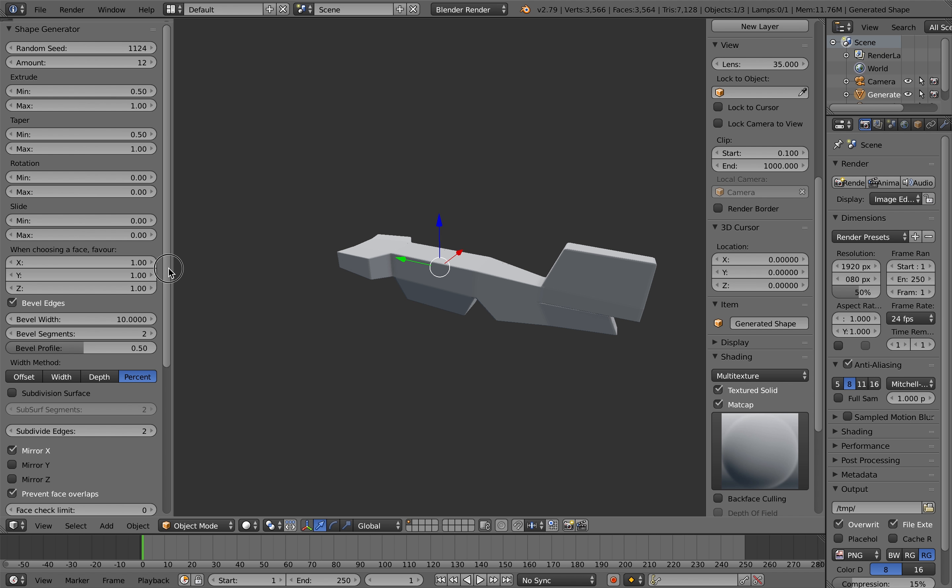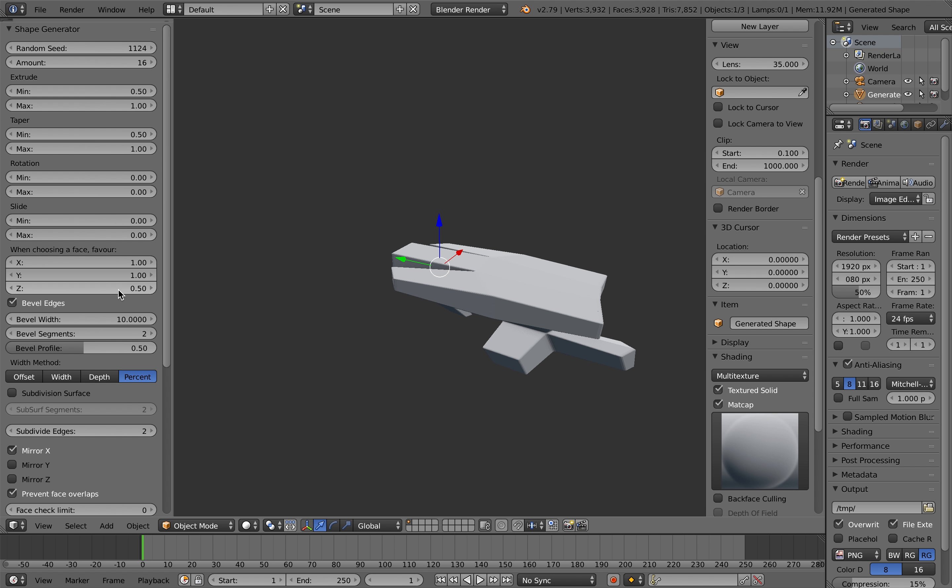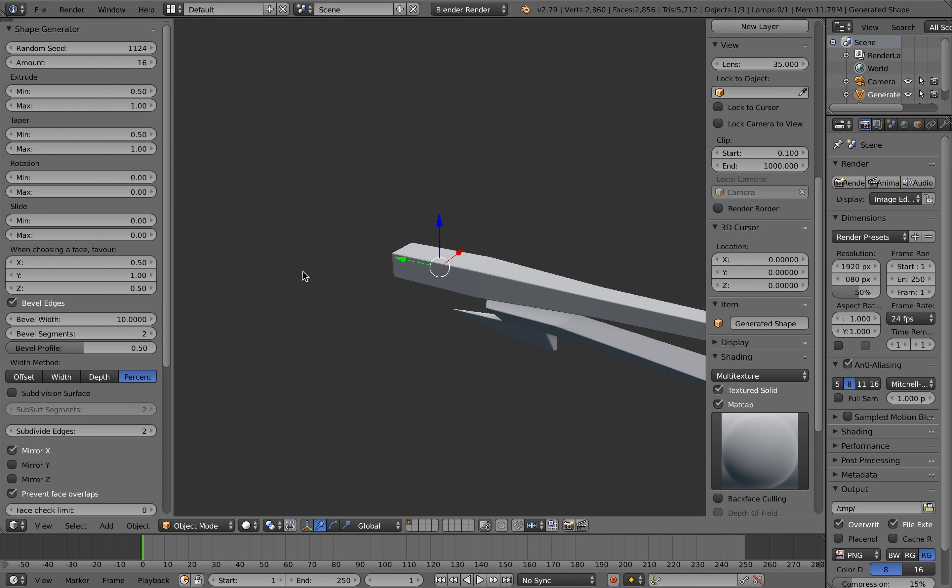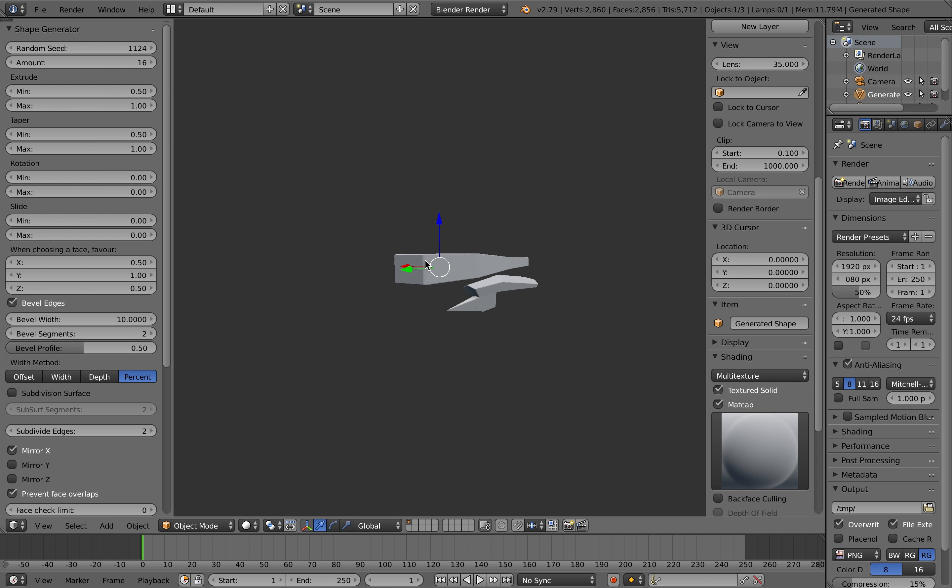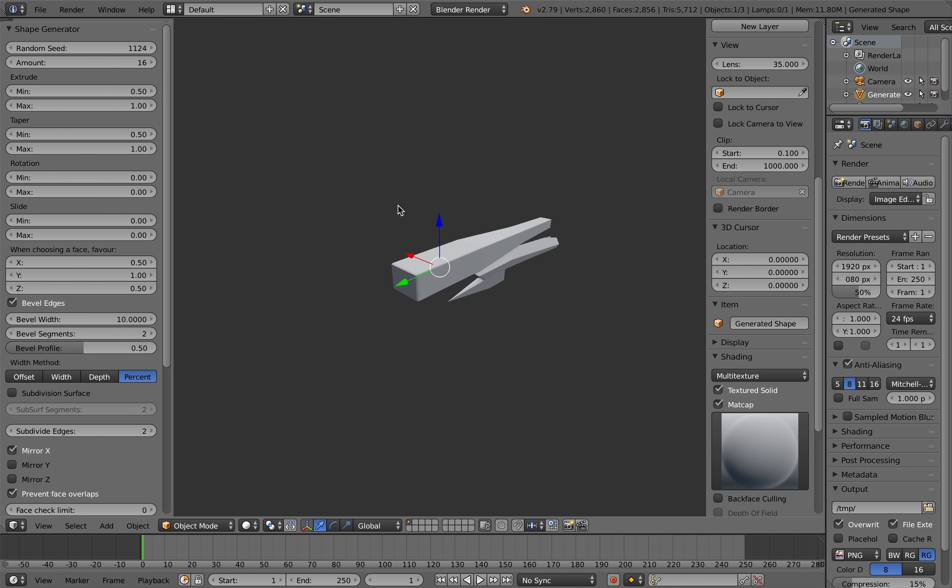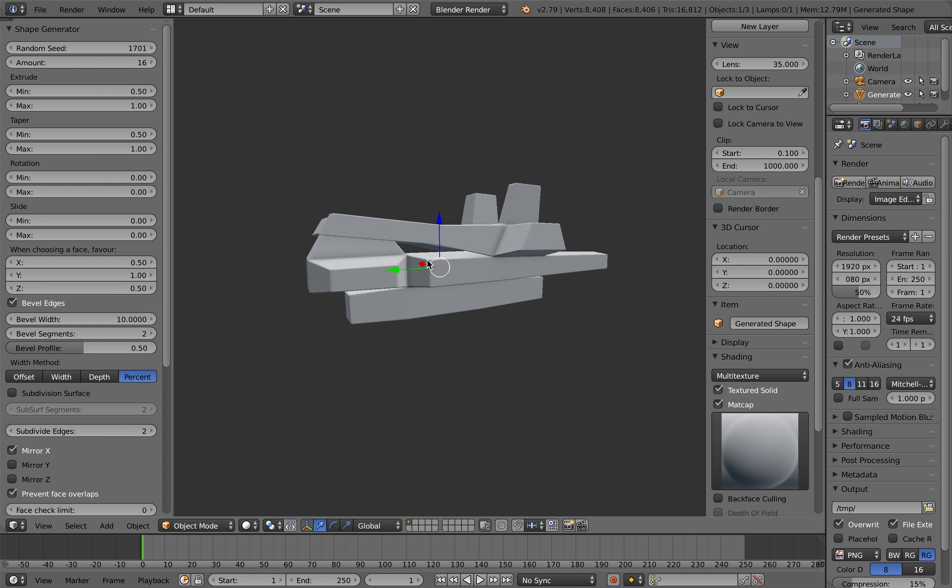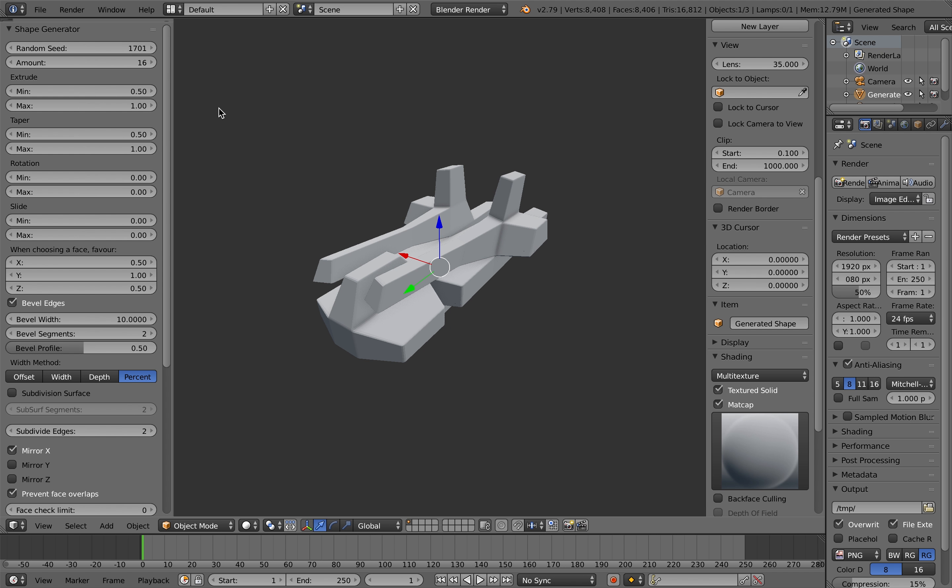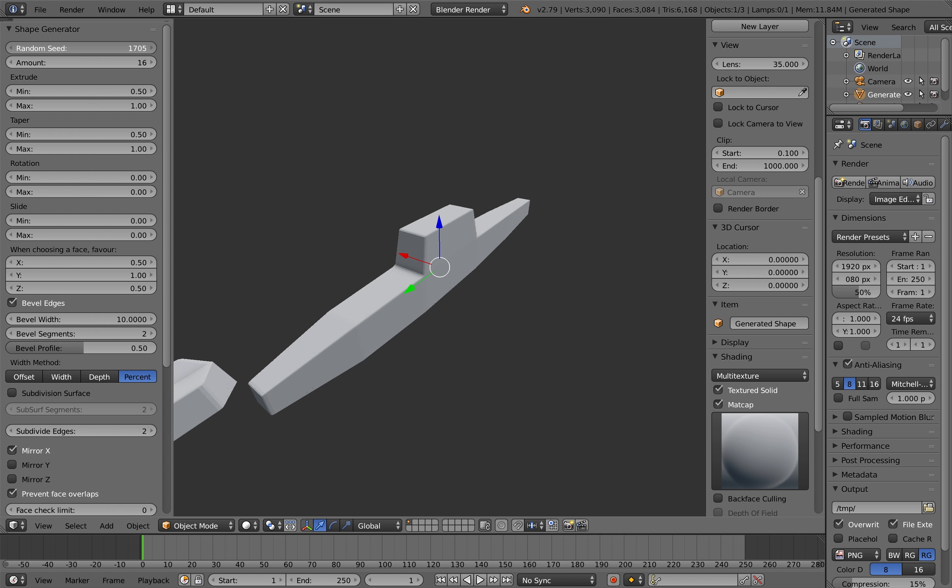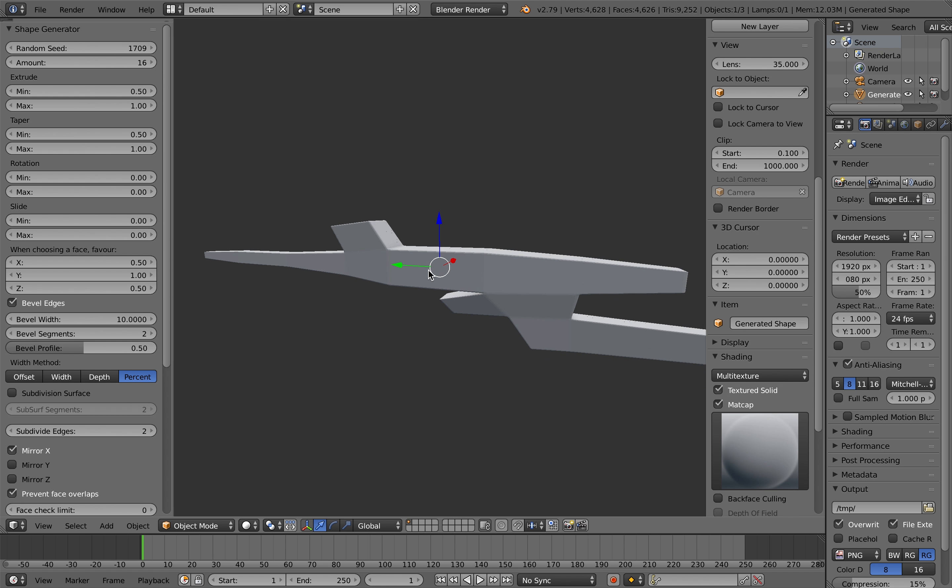So bevel width is about 10 there, segments 2, bevel profile is still at 0.5 and I've actually selected percent as the width method. I'm also going to adjust the way the add-on works a little bit when it's selecting faces randomly. So when choosing a face I've set 0.5 in the X and Z direction so it's less likely to choose a face to extrude in the X and Z direction than it is in the Y direction.